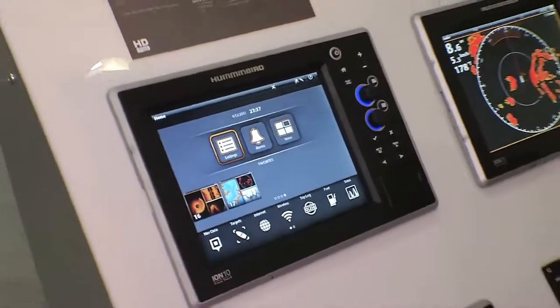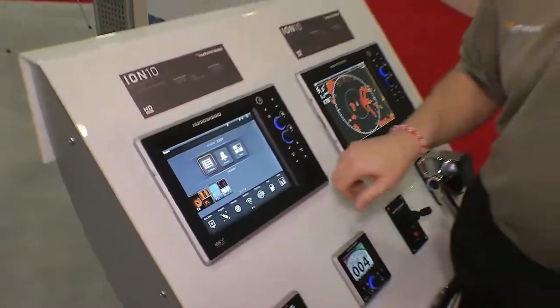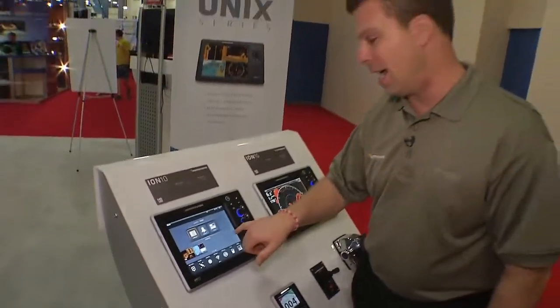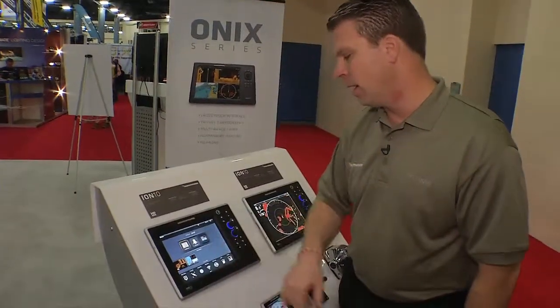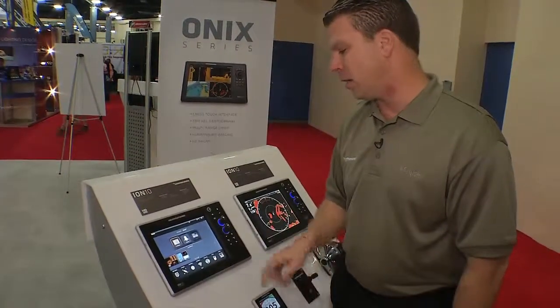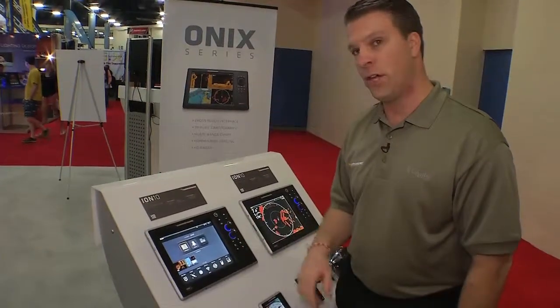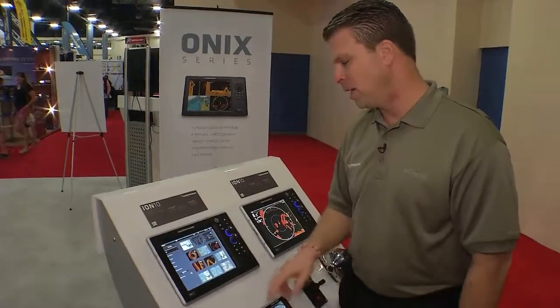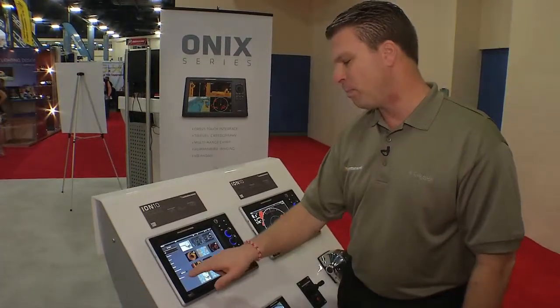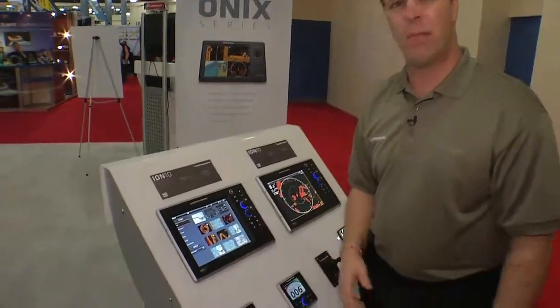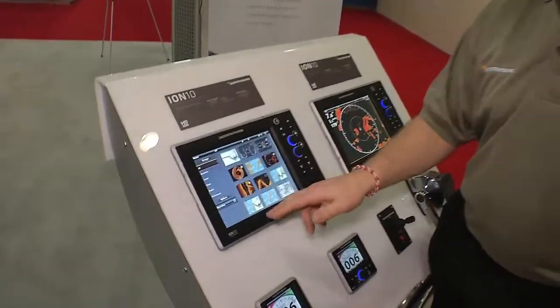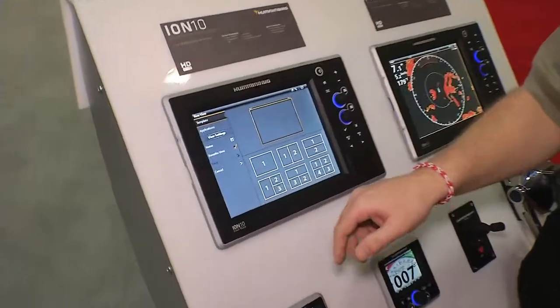Here's how easy it is to make a favorite view on the ION system. I'm going to simply touch the view button. It opens up. I go to the bottom. I hit the next key, new view.